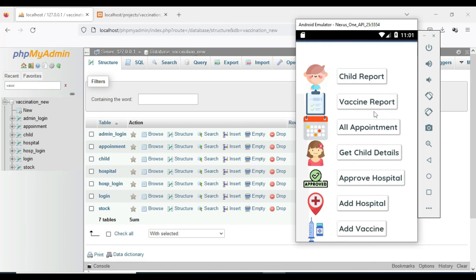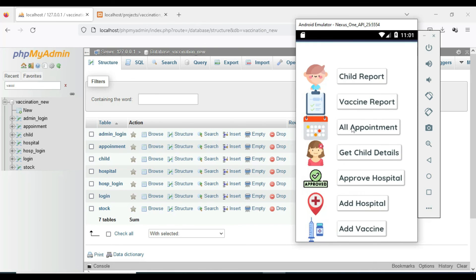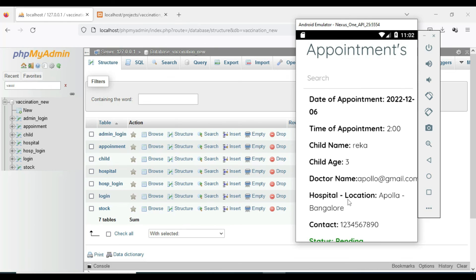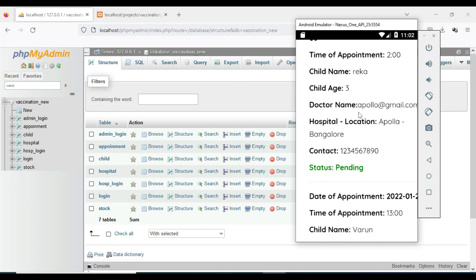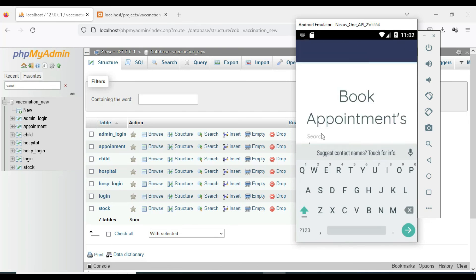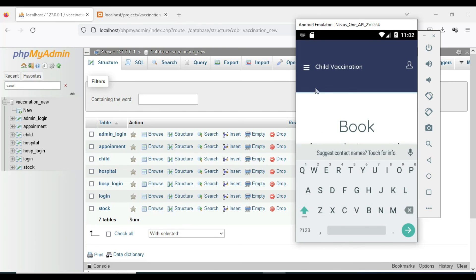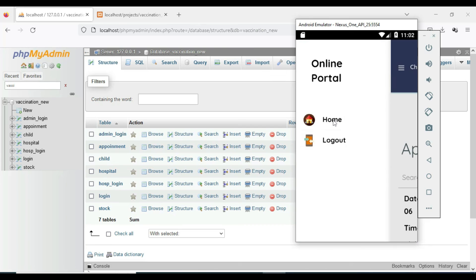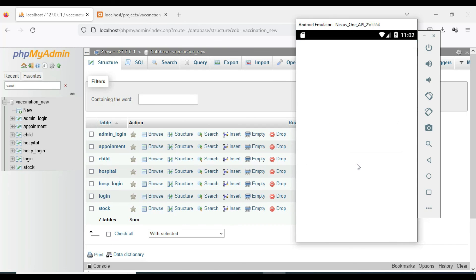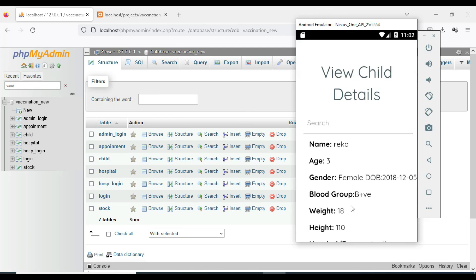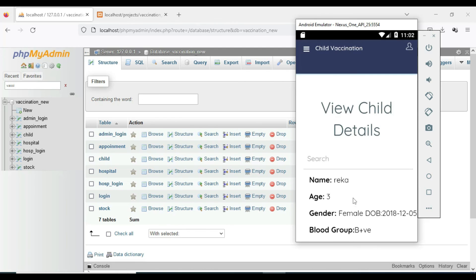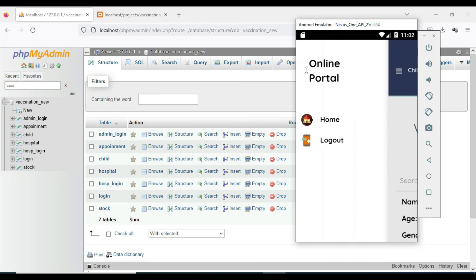Come back to the home page. Click All Appointments to view all appointments that have been uploaded. You can view all the details. If you want to search by name or date of birth, you can search easily. Click Get Child Details to view all registered child details — name, age, gender, and anything else you need.